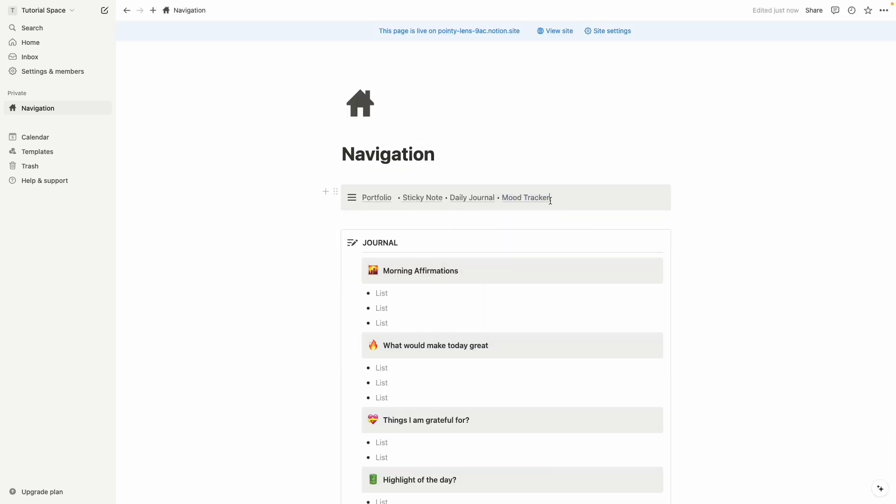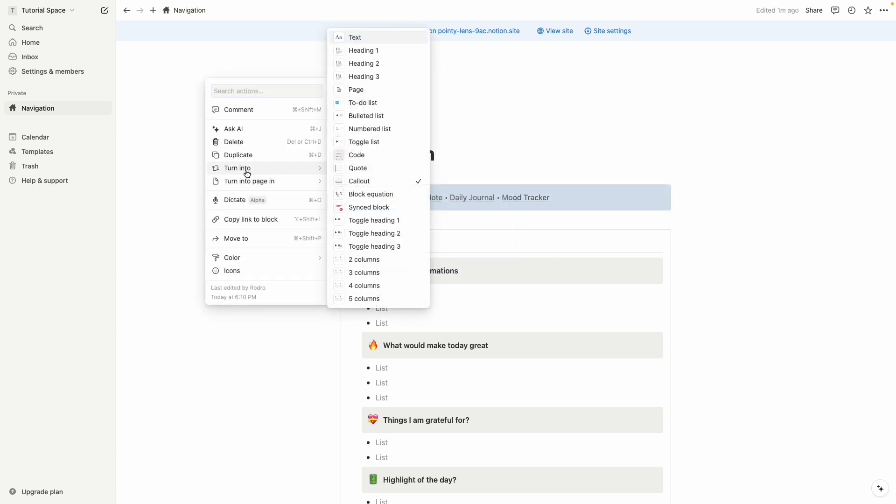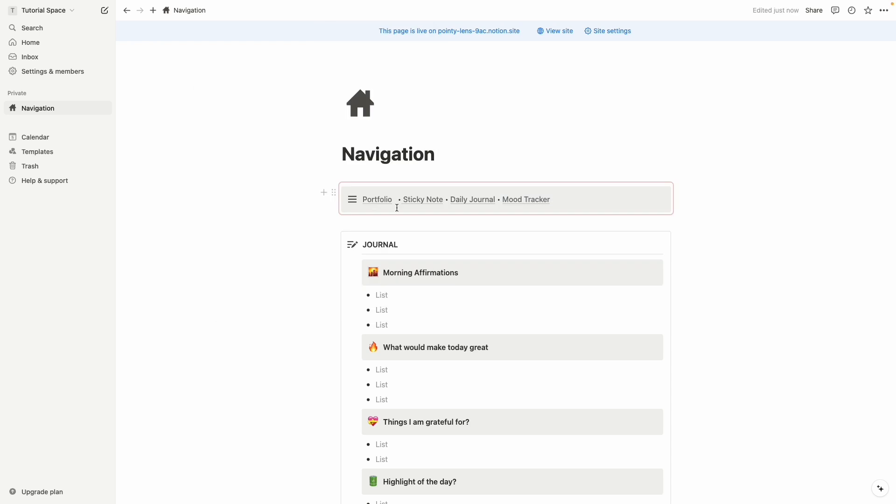All right so our navigation menu is completely set up but the tutorial is not complete yet. So click on the six dot and here you can see turn into, we're going to turn it into sync block. So this page is now completely synced. So now we have to copy this page link, here you can see copy link to block.